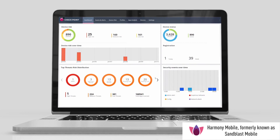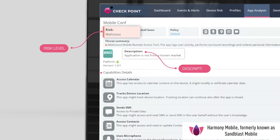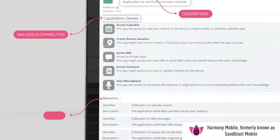Administrators can monitor malicious app analysis using Sandblast Mobile's Management Console, which details the app's risk level with description, malicious capabilities and behaviors.